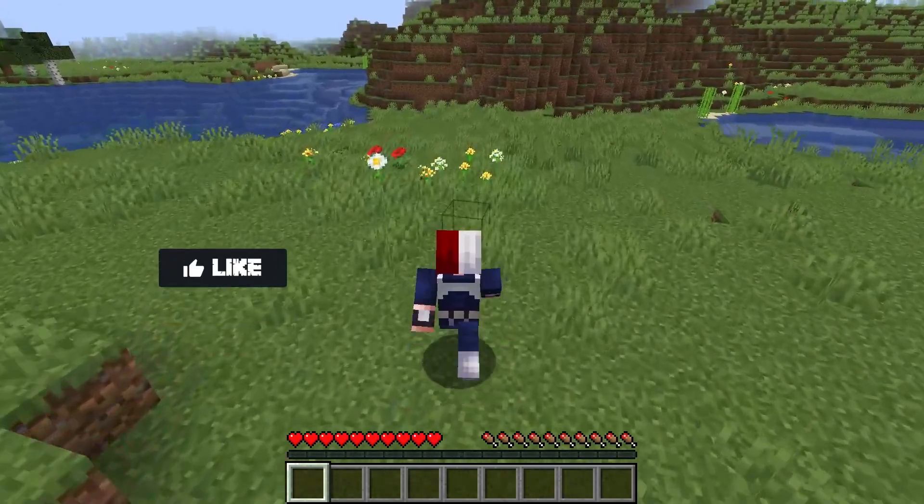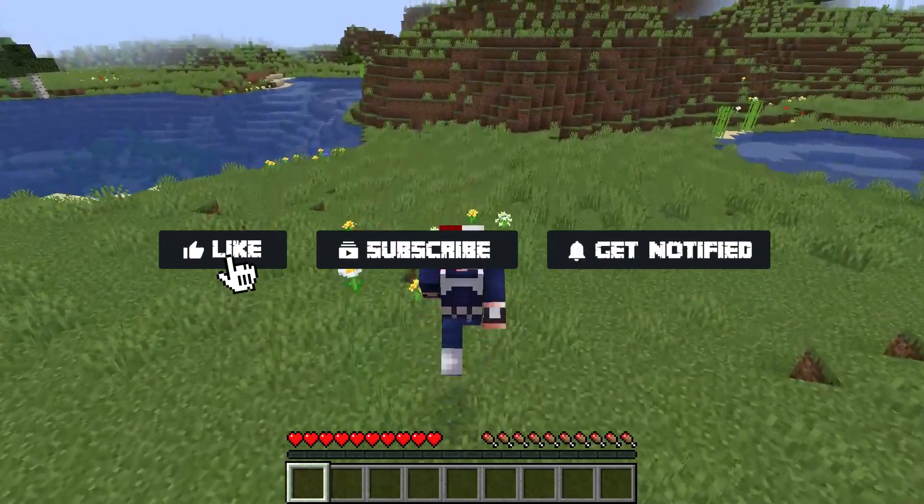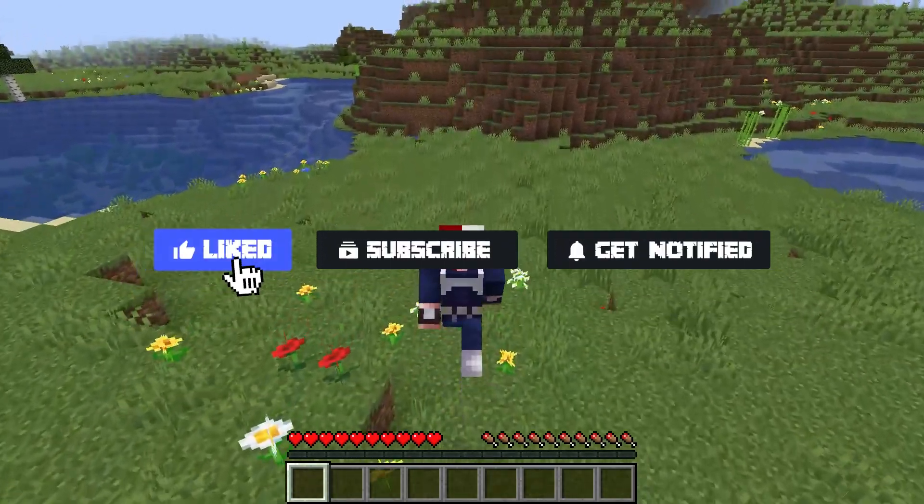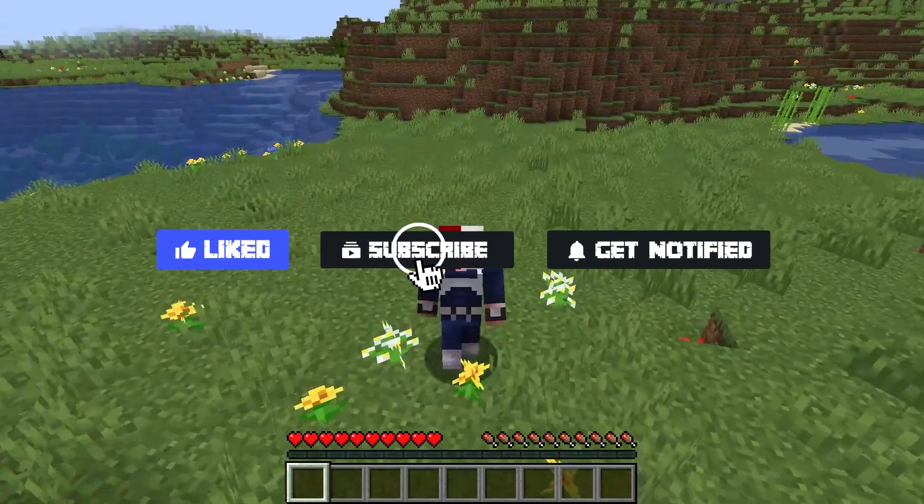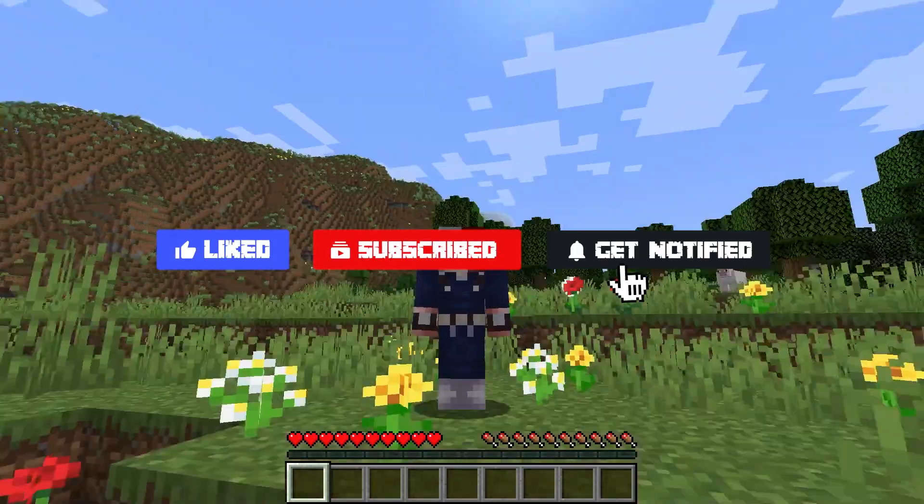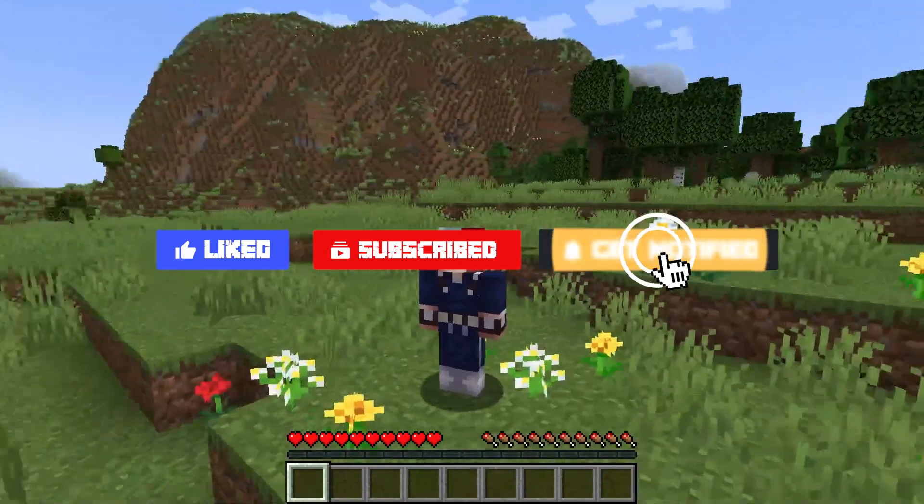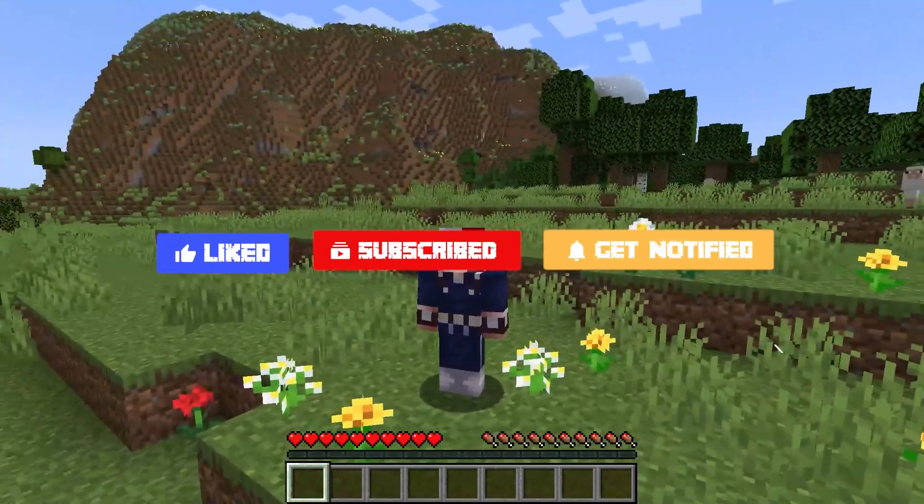Before we get started, don't forget to like, subscribe, and click that notification bell to stay up to date on all future videos.